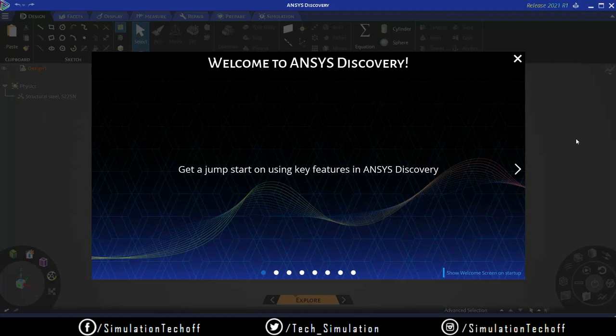ANSYS Discovery is basically designed from the perspective of designers, not simulation engineers. At the initial stage, if you need to make design modifications - entry level modifications - you can use ANSYS Discovery to calculate results within a fraction of a second. That's why they created ANSYS Discovery Live: the name itself tells you it gives live, instant results.